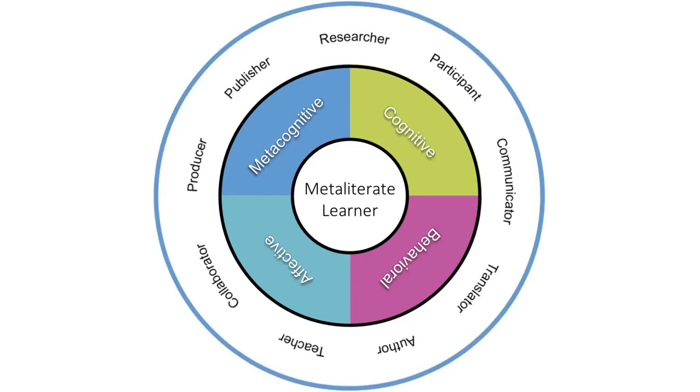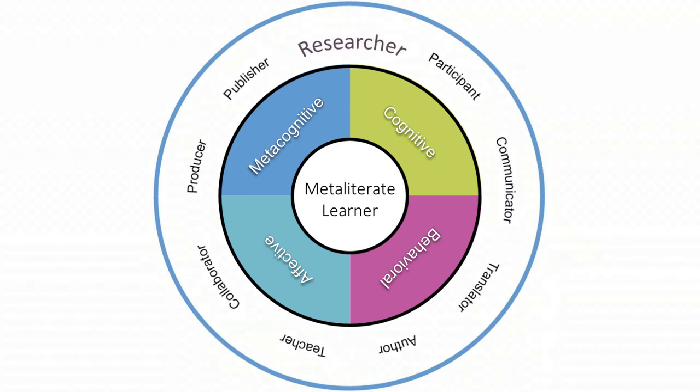MetaLiterate researchers ask good questions and critically evaluate sources of information to verify authenticity and credibility while also checking one's own biases and making unique contributions as part of an ongoing academic dialogue.